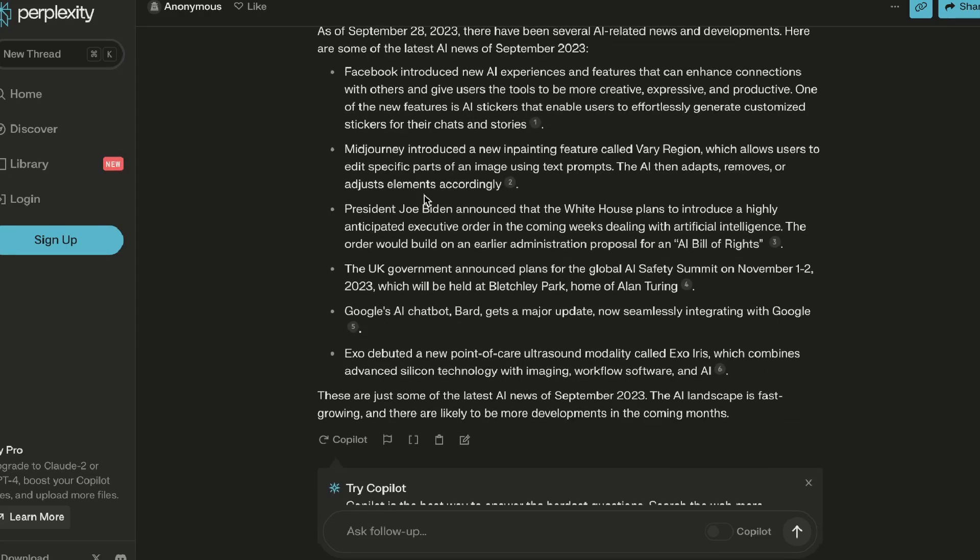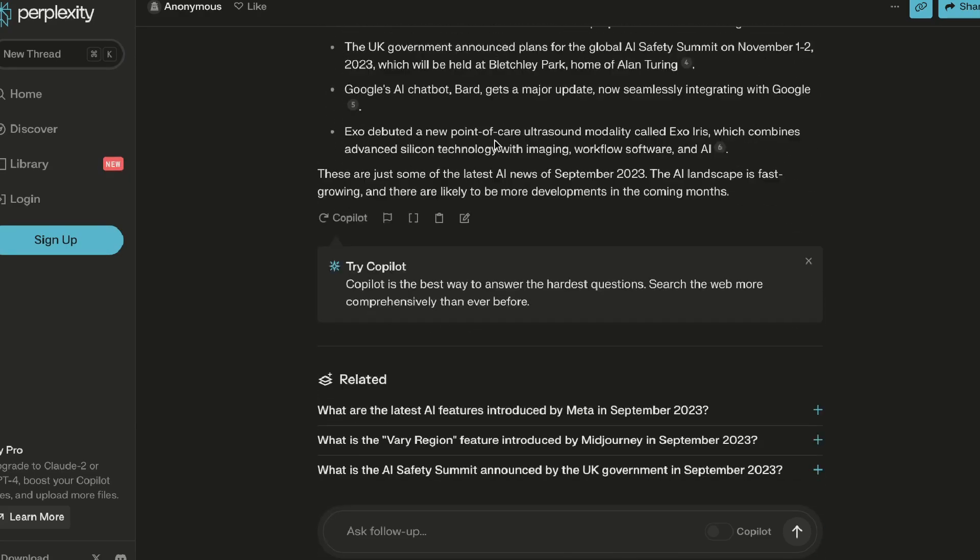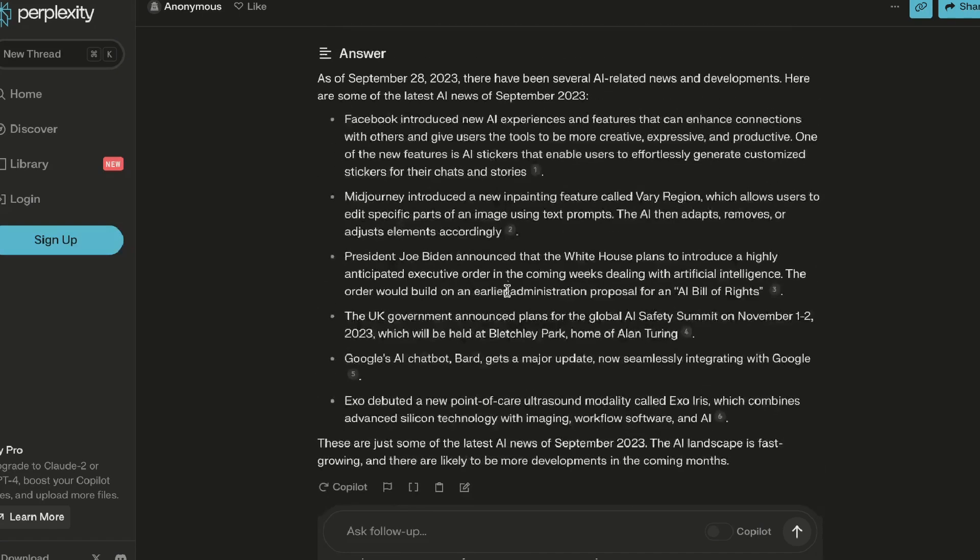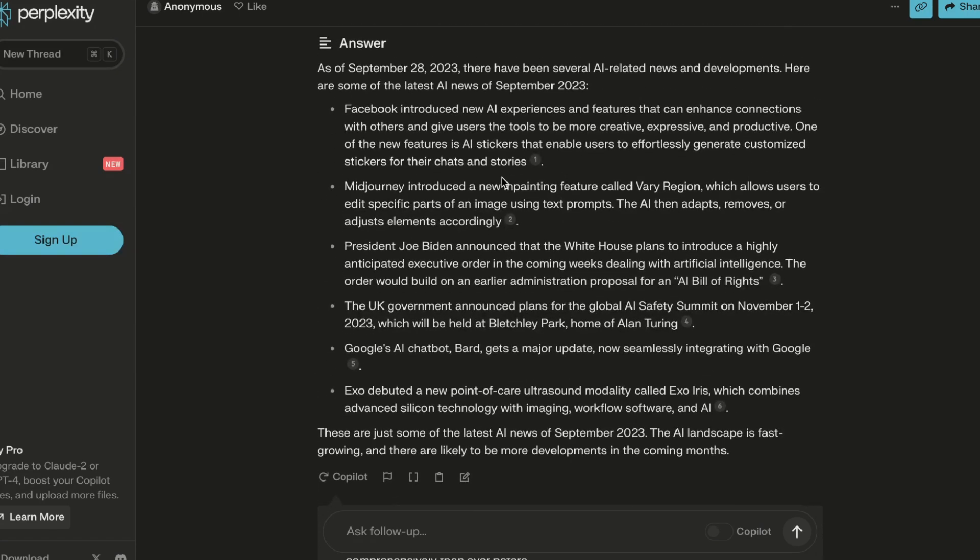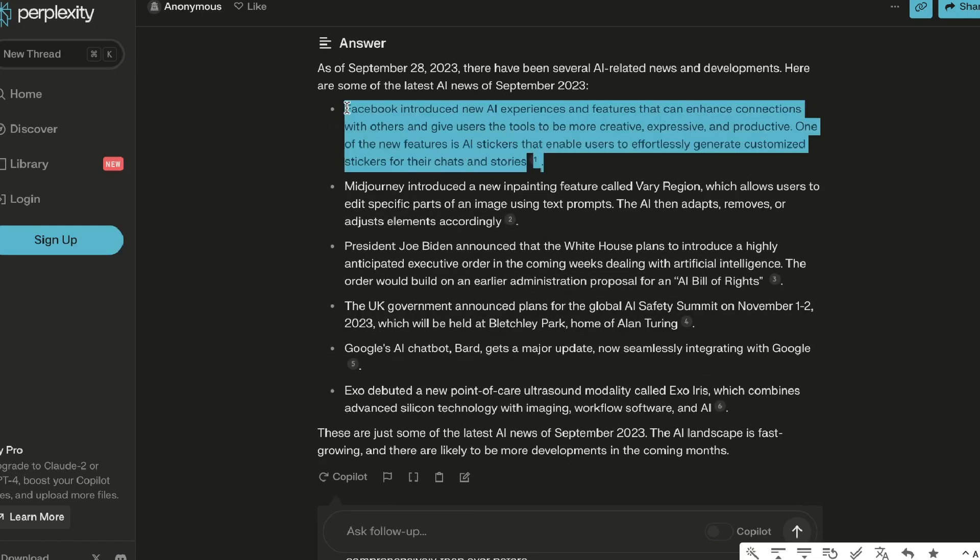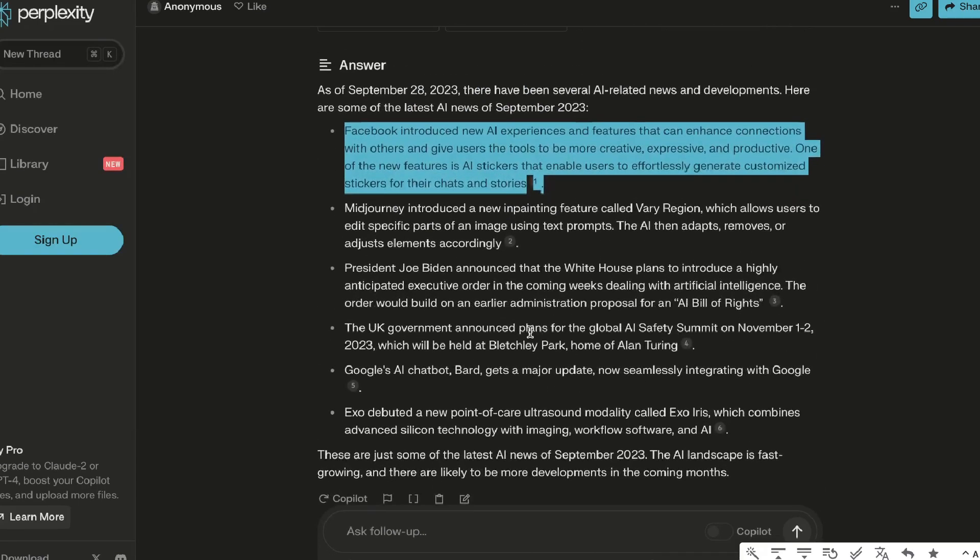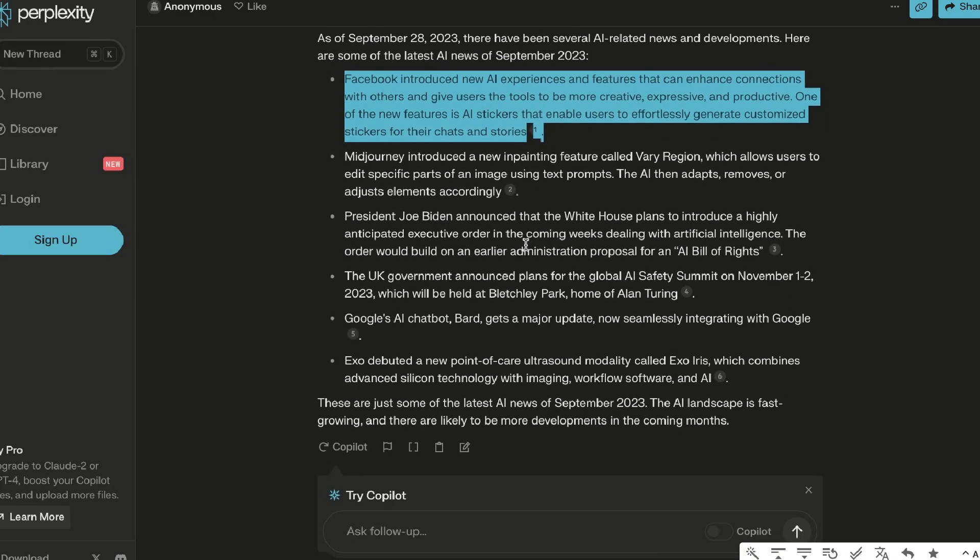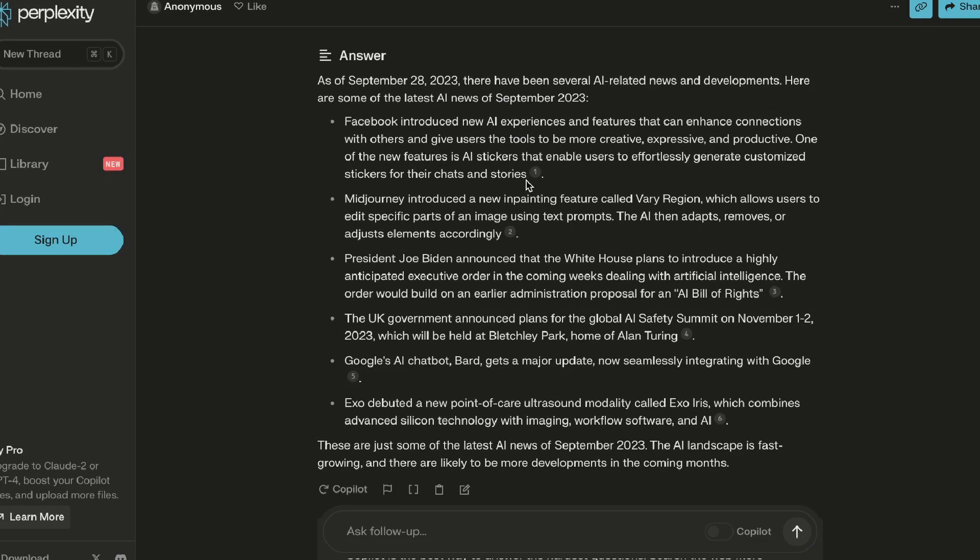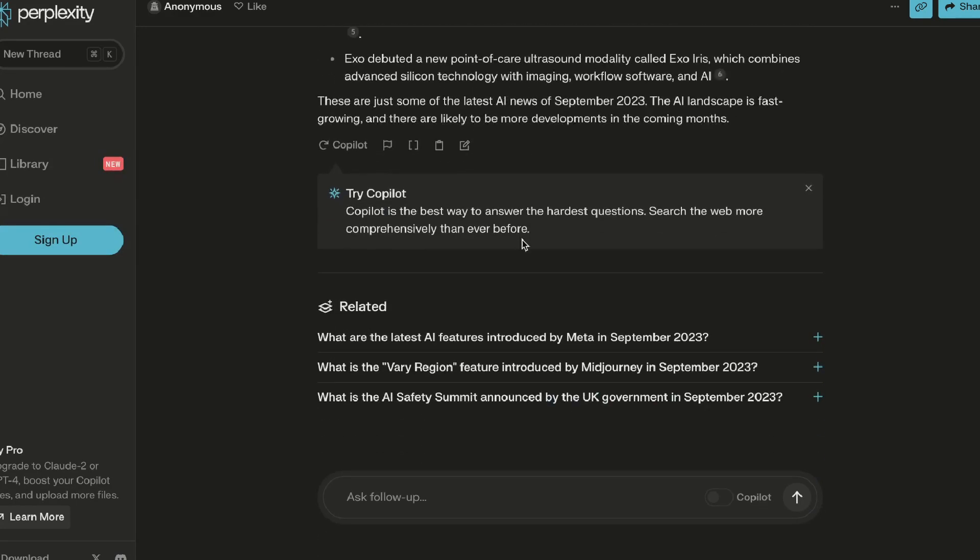You're able to get your information much quicker, but what's even more powerful is if you scroll down to the bottom, you'll be able to see a 'Related' tab. 'What are the latest AI features introduced by Midjourney in September of 2023?' - this is directly talking about the first point here which is about Facebook introducing new AI experiences and features. Number two is 'what is the Vary Region' and number three is 'what is the AI Safety Summit that was announced by the UK government in September of 2023'.